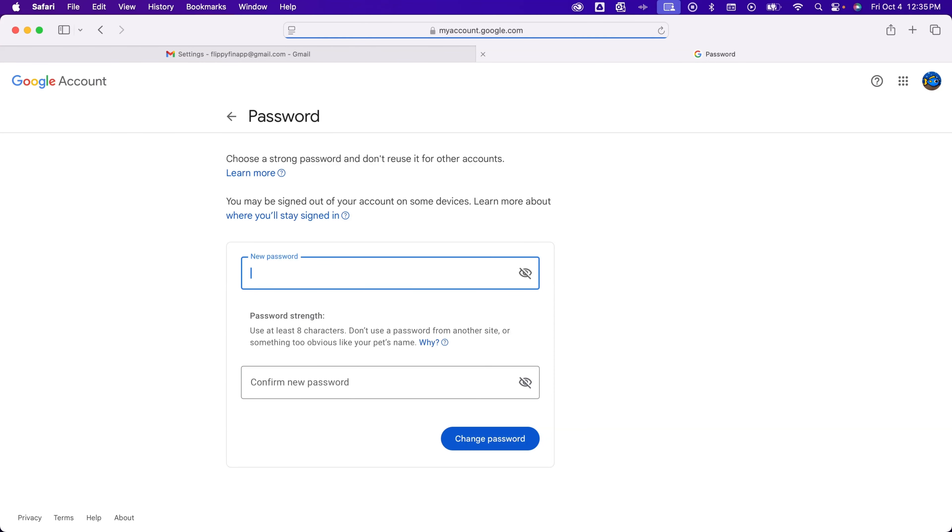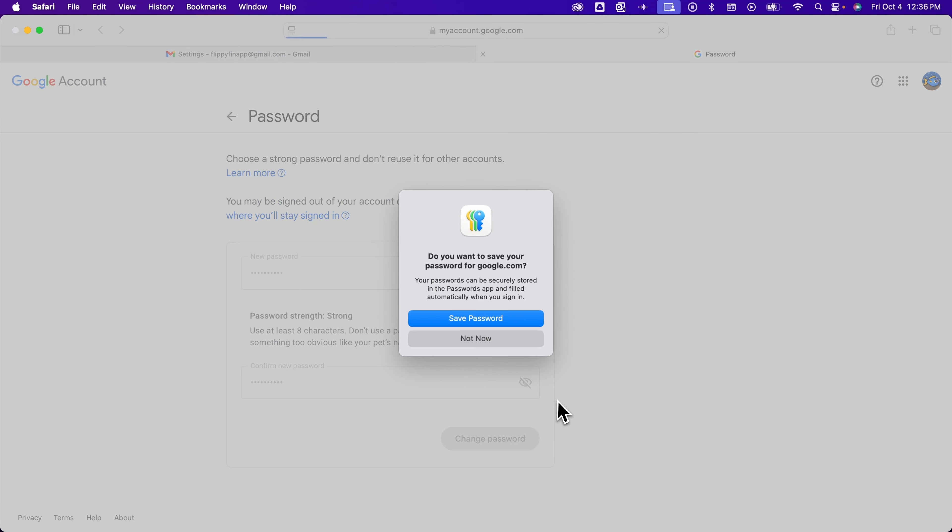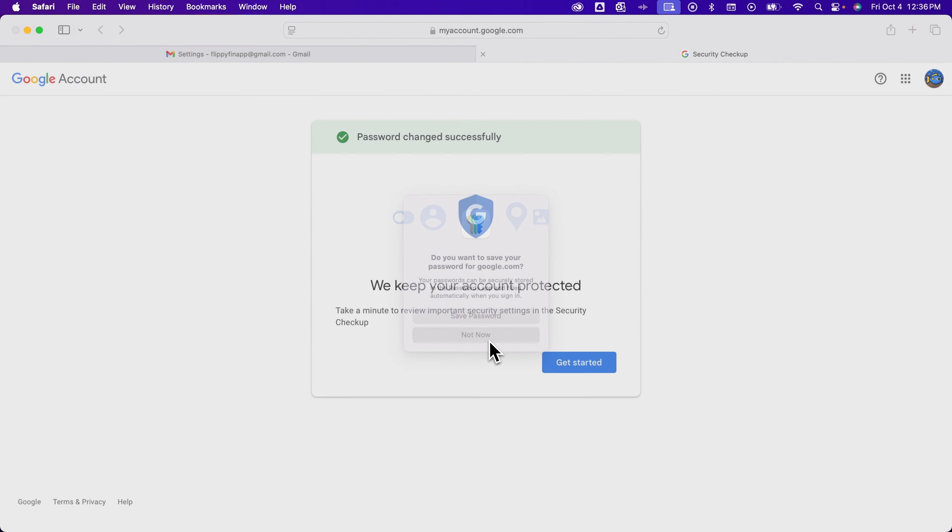So we'll type in a new password here, and then you have to confirm it by typing in the same password in the second area. Now we're going to hit Change Password. I'm not going to save this. That was a Safari pop-up.